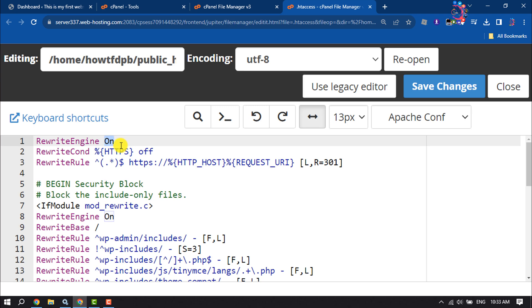Make sure it's set to On, then click Save Changes. That's how you enable mod_rewrite in cPanel.